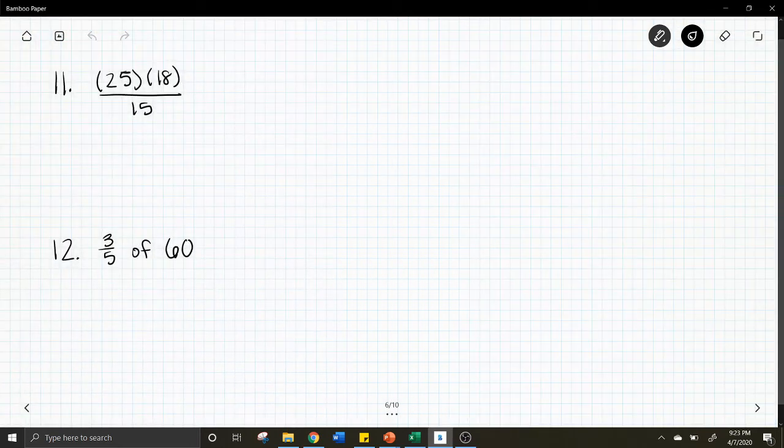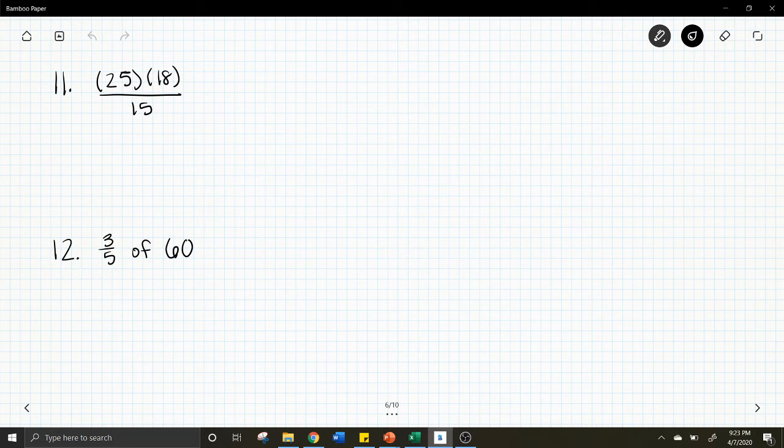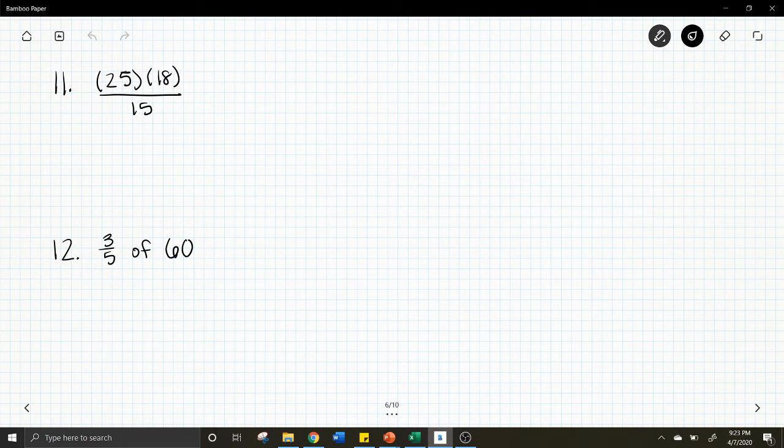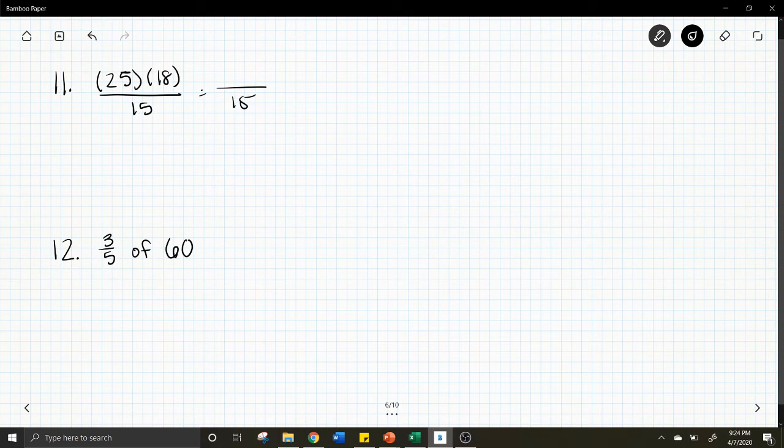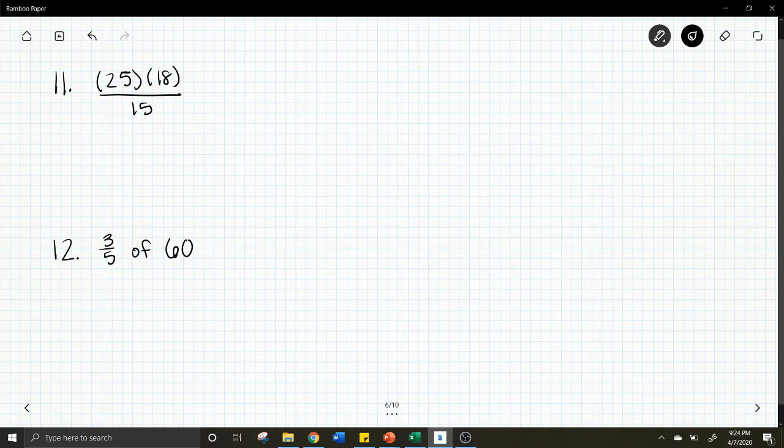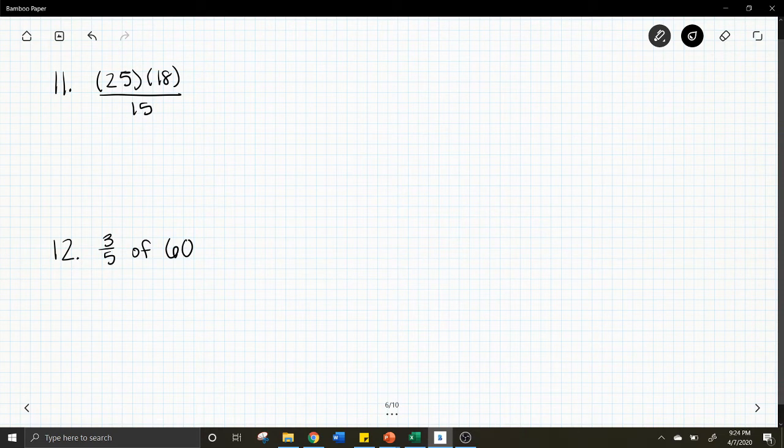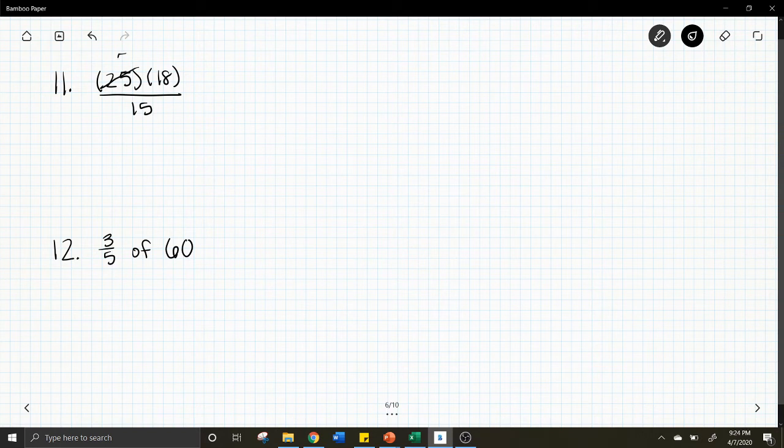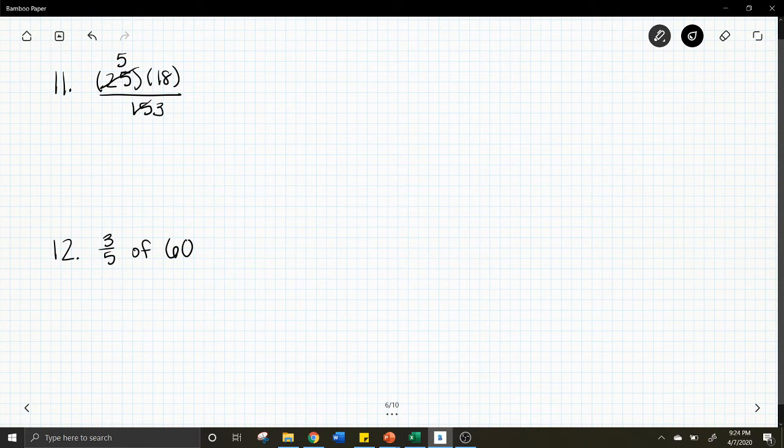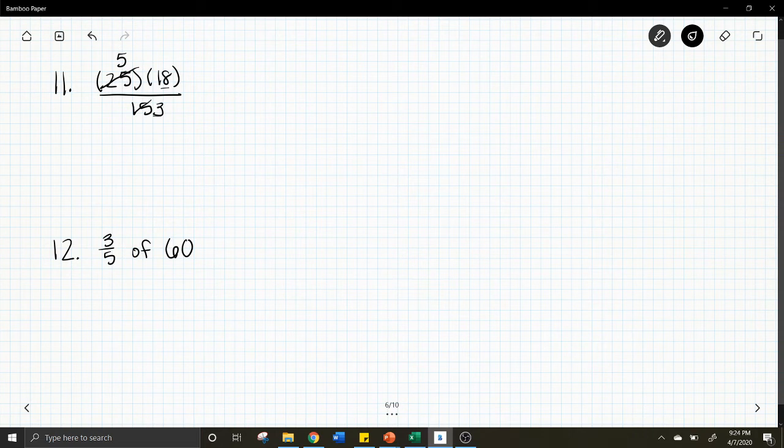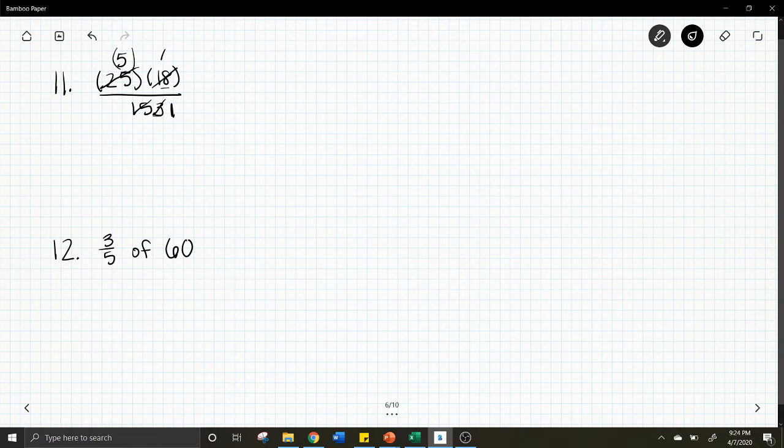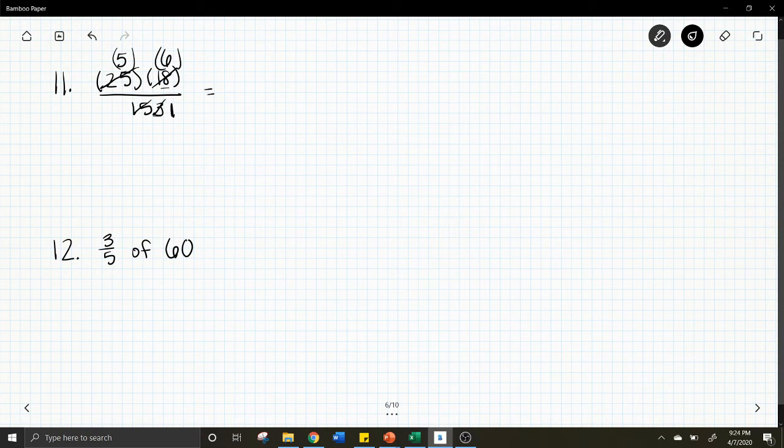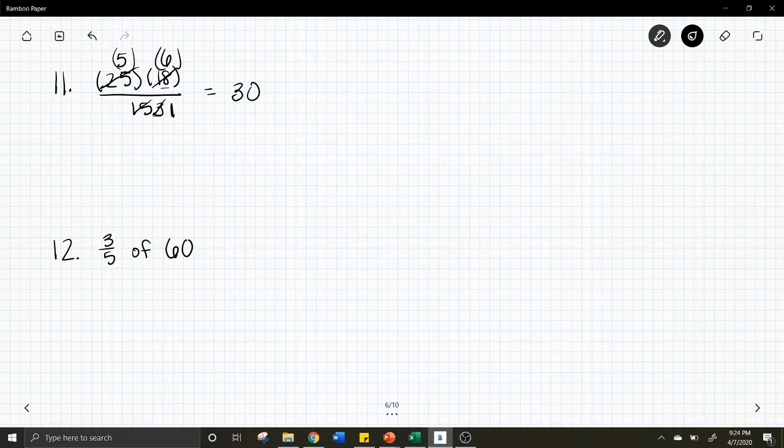Number 11, we have 25 times 18 over 5. Now we could do 25 times 18, get that answer, and then divide by 15. But there is a faster way to do these problems. We are going to cancel or reduce first. We can reduce 25 and 15, or we can reduce 18 and 15, either way. I think what I'm going to do is reduce 25 and 15 because they are both divisible by 5. So 25 divided by 5 is 5, 15 divided by 5 is 3. And then if you notice we can continue to reduce, we can reduce 18 and 3, they are both divisible by 3. So 3 divided by 3 is 1, 18 divided by 3 is 6. So now that big problem just turned into 5 times 6, which is 30. So that was just a case of reducing your problem.